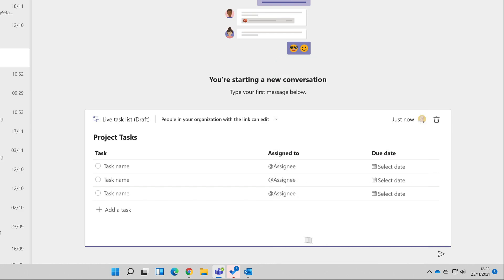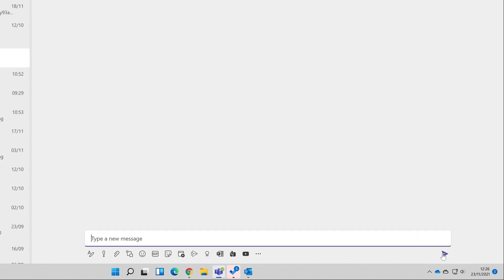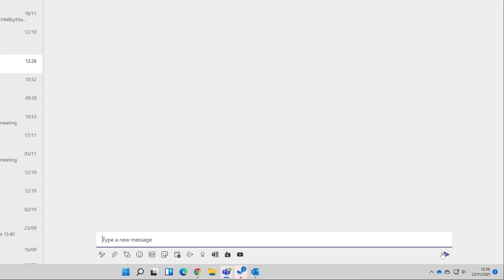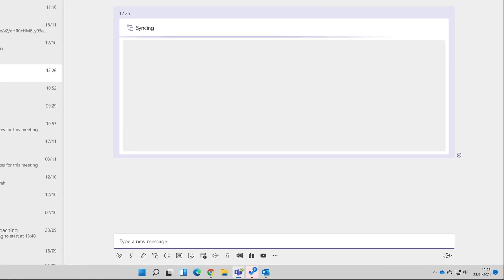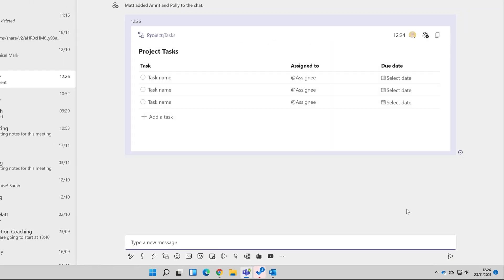So I've set the permissions. Also notice the component is in draft. I'll post it and the list is now live, and Polly and Amrit can see it from Teams and they can start updating it.